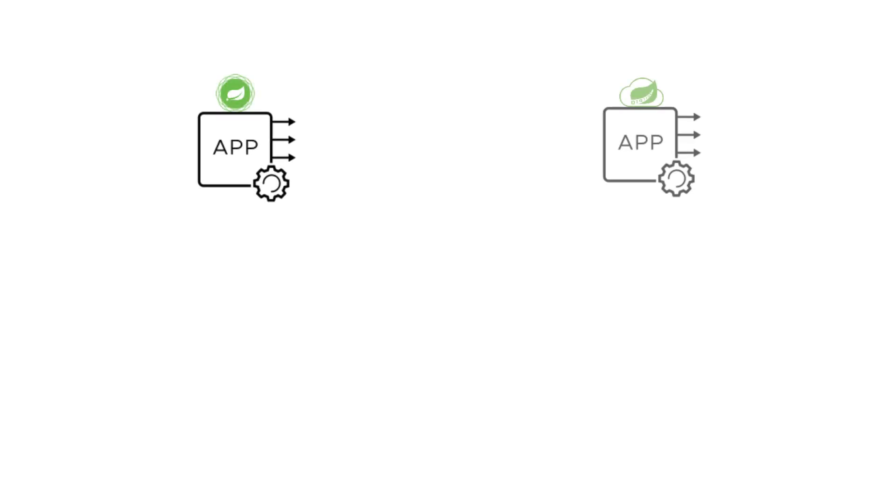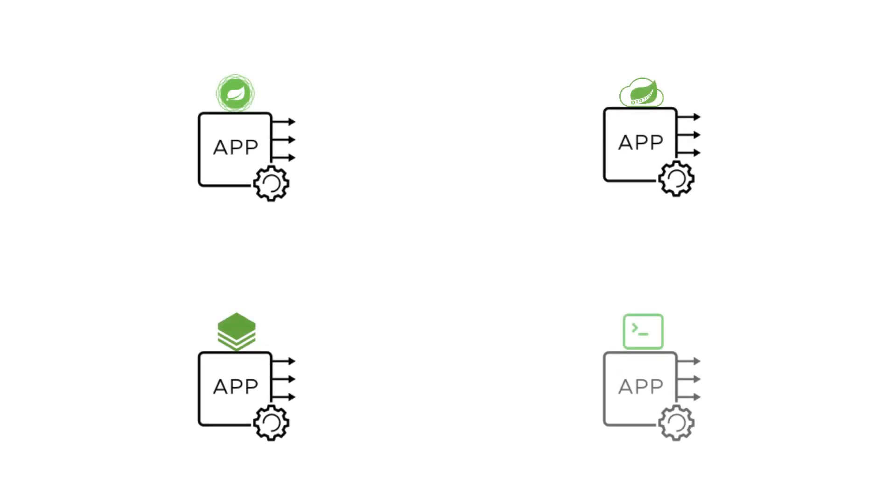Regardless of the type of microservice we want, be it a REST API, a streaming application, a task-based application, or even just a command line app, Spring Boot can fit the bill to discover, initialize, and wire up pretty much any type of service we need.